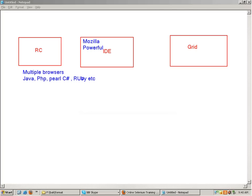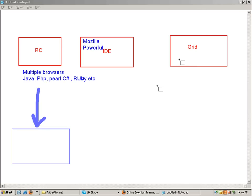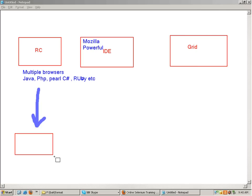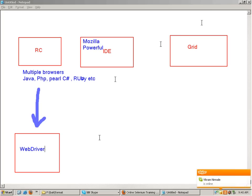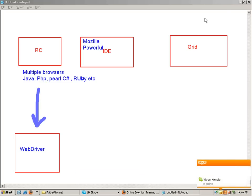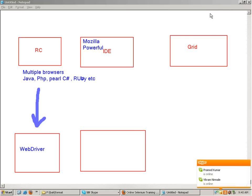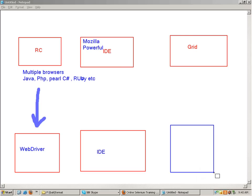There were major drawbacks in RC that shouldn't be in any automation tool. So along with Google, they evolved RC into something known as WebDriver. WebDriver has been out for about a year in the market. IDE remains the same with a new version, and something known as Grid 2 has also come up.